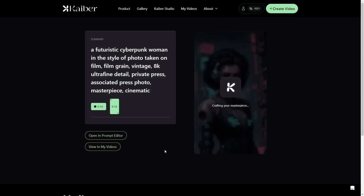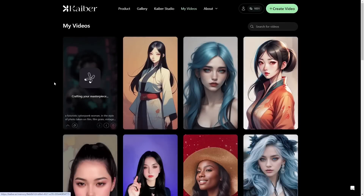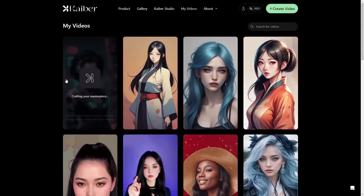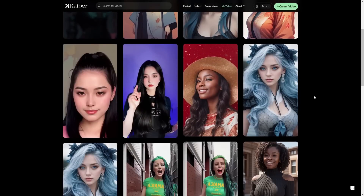I'm going to go ahead and click on Create, then we'll come back once the video is done. Actually, while that's rendering we'll go ahead and get started with the second video so they can both render at the same time.